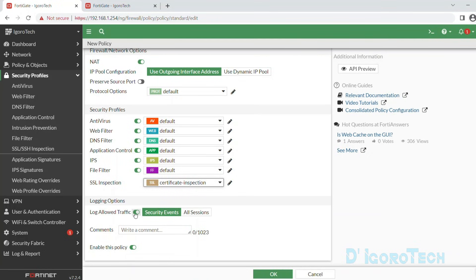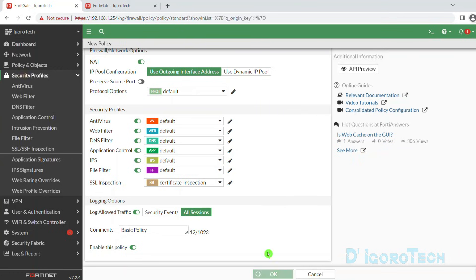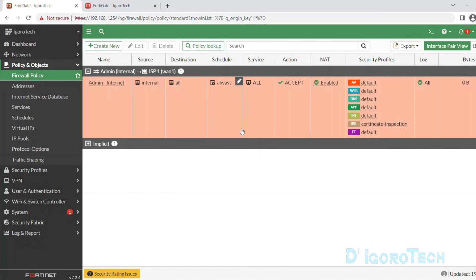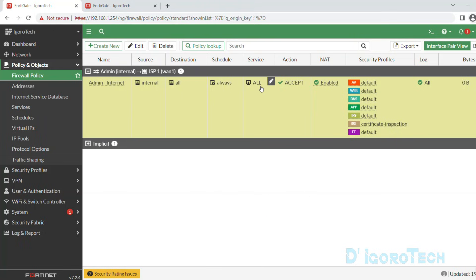For the logging options, it is highly recommended to enable this for log checking and troubleshooting purposes. We have two options: security events records only log messages relating to security events caused by traffic accepted by this policy, while all sessions records all log messages relating to all traffic accepted by this policy. Make sure the enable policy is enabled then click OK to apply the changes. We can now see the newly created policy — it allows all the internal network to access the internet without any scheduling, no restrictions, and allowing all services.